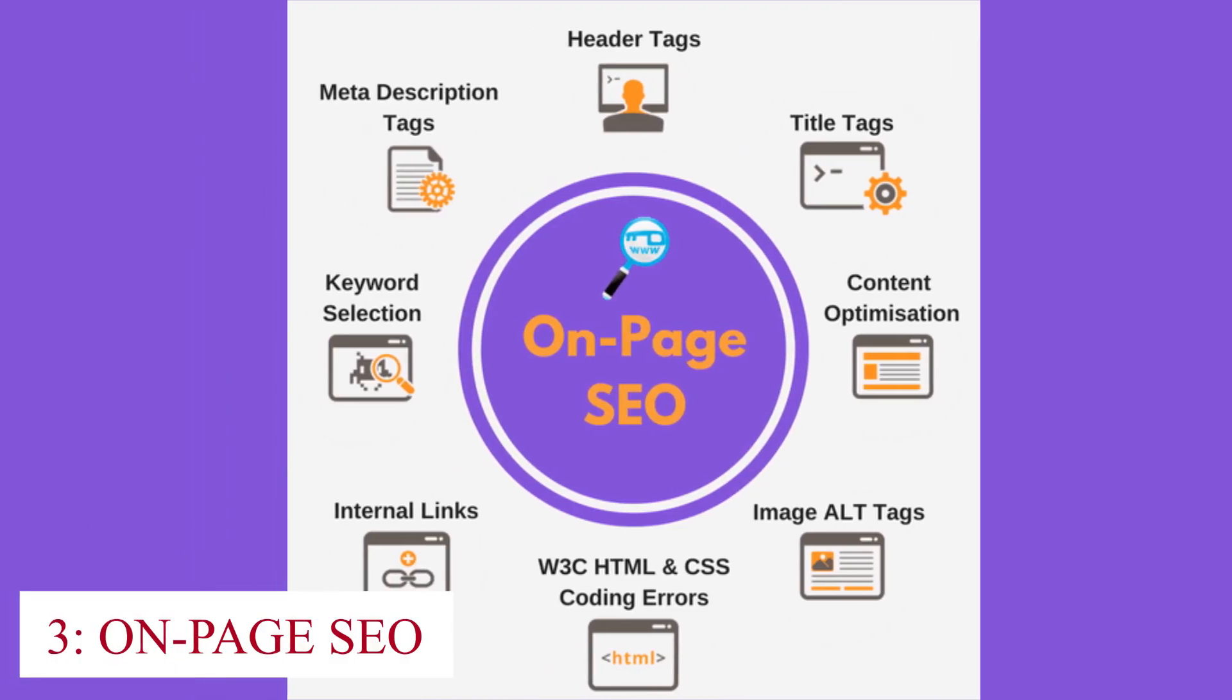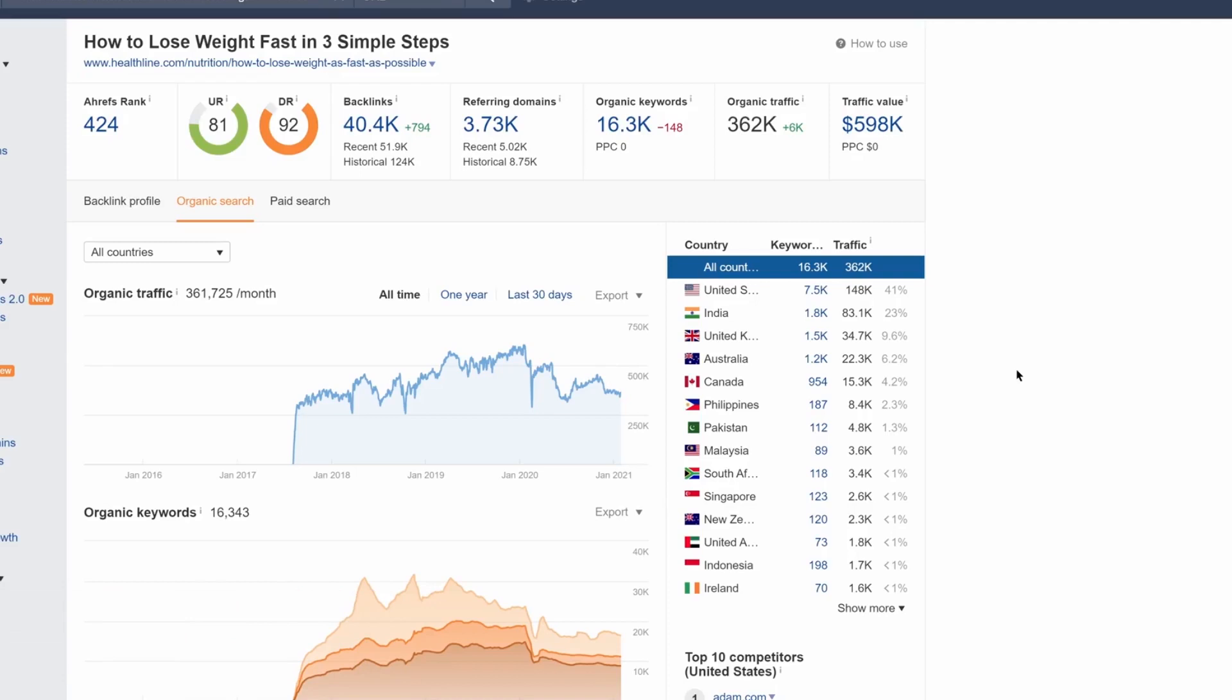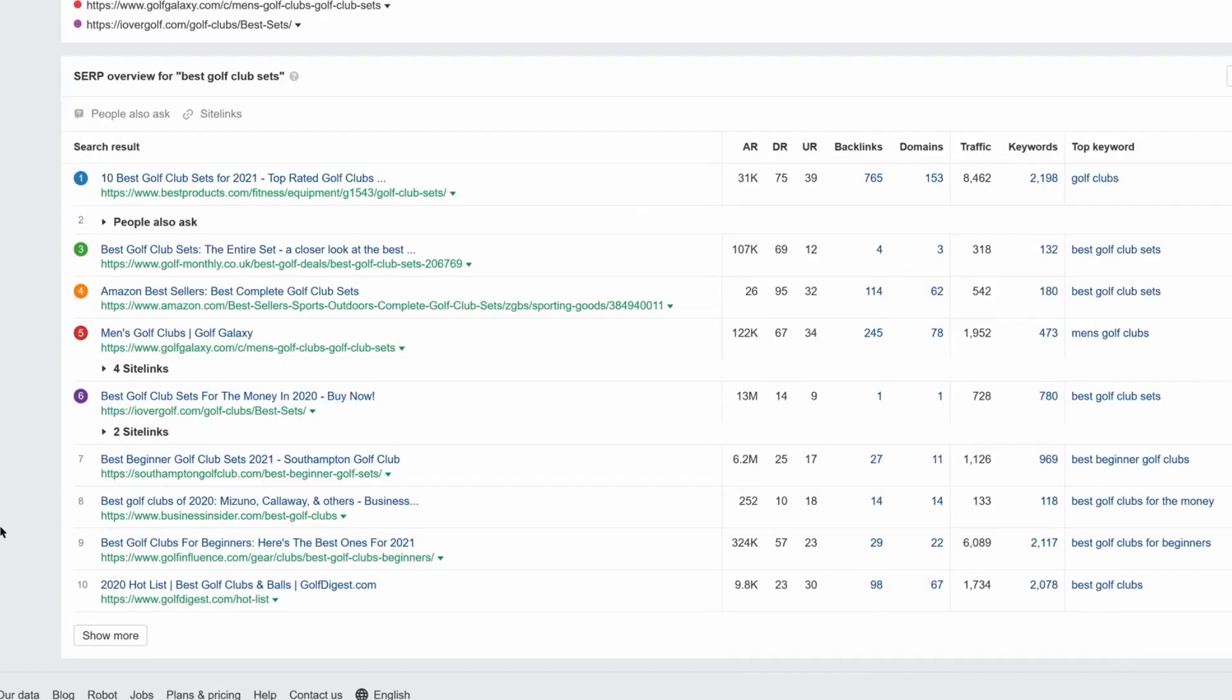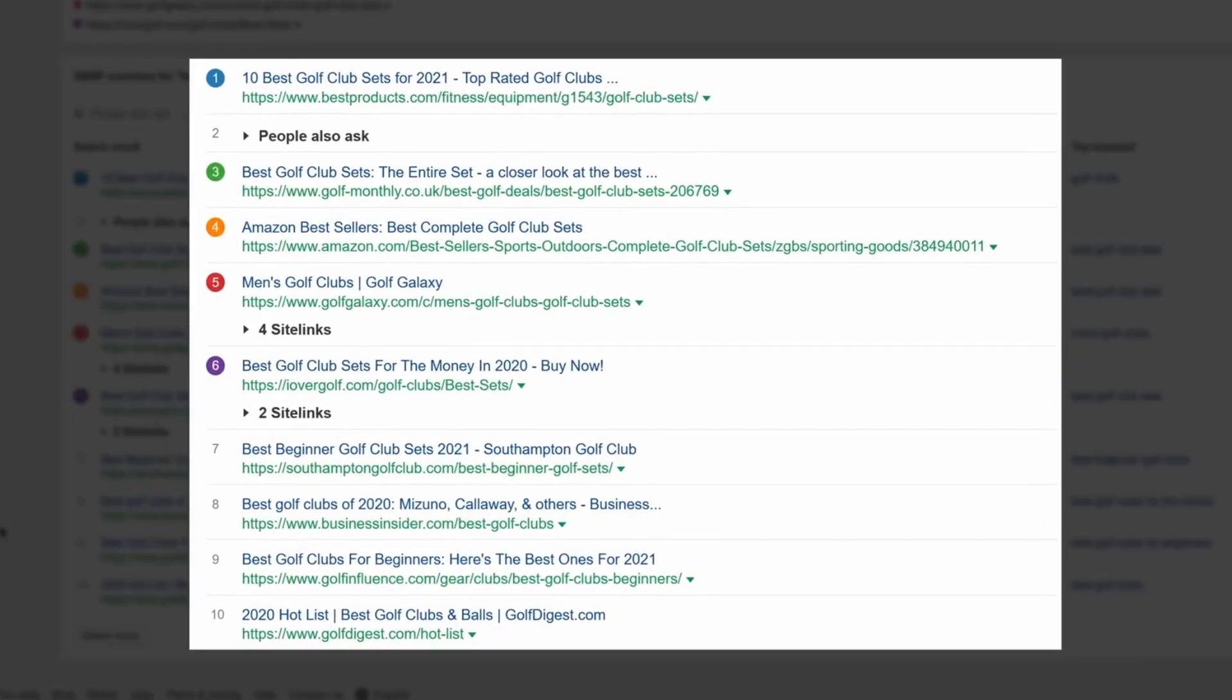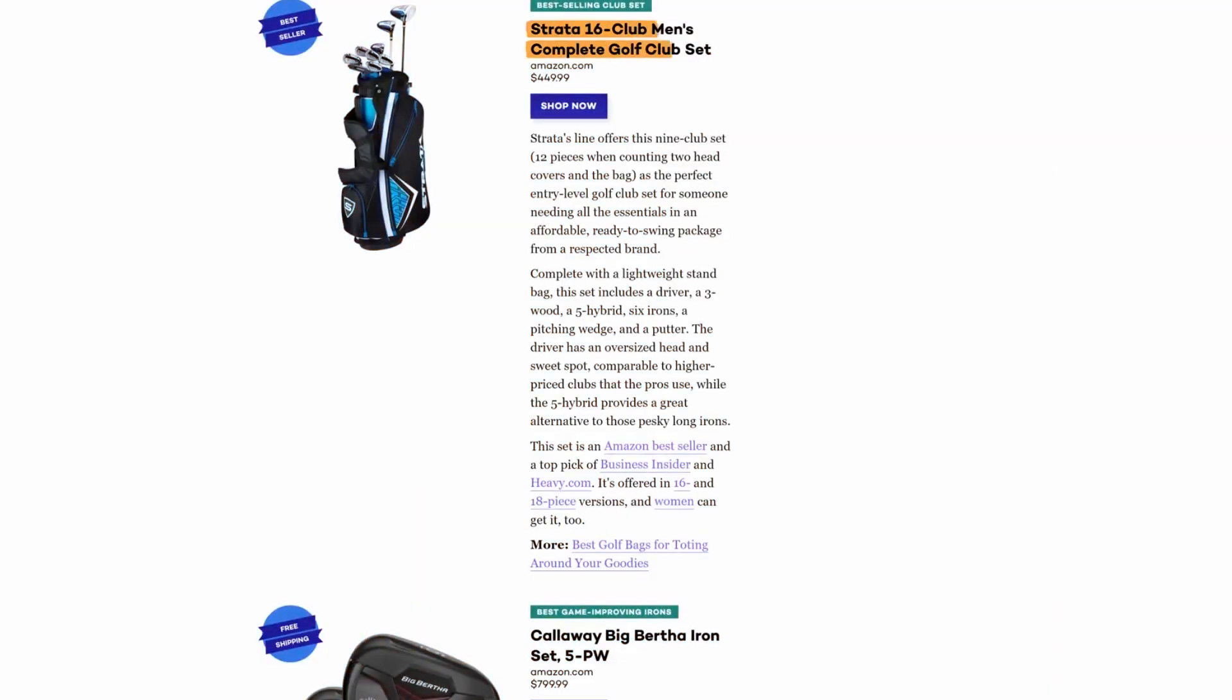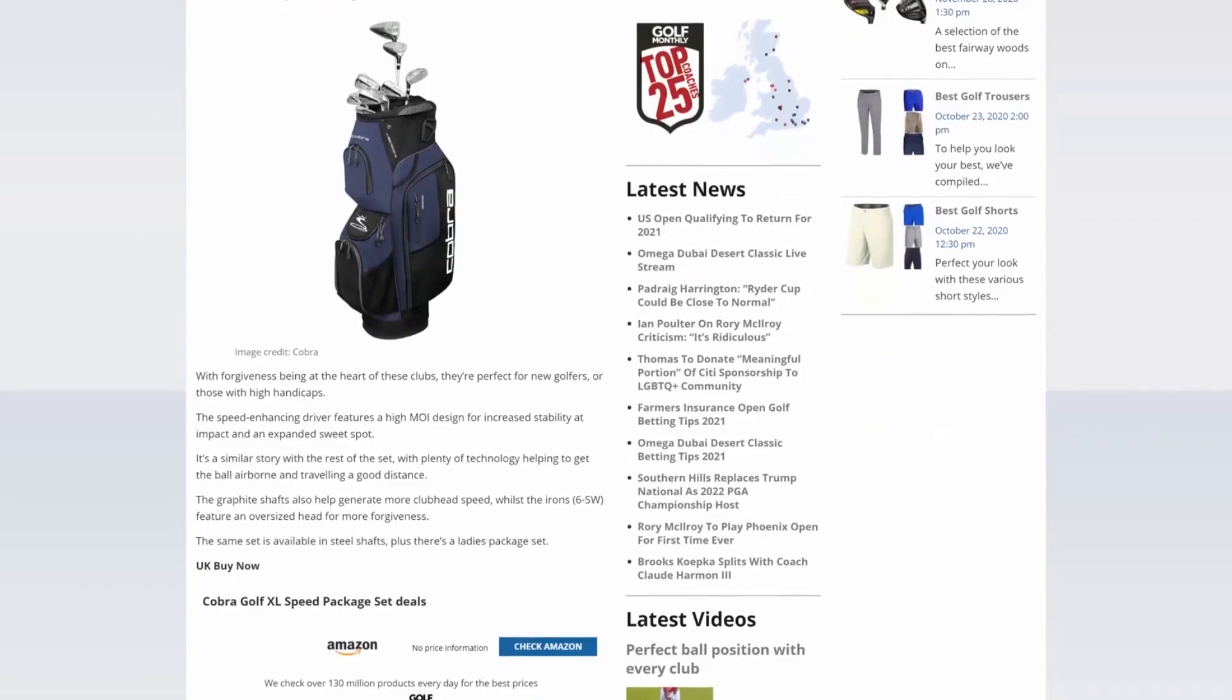On-page SEO: In the realm of SEO, we've already covered how AI is revolutionizing keyword research and competitor analysis. Now let's zoom in on on-page SEO, another critical element of optimizing your website. With AI, the process of fine-tuning your on-page elements becomes a breeze. Imagine having an AI assistant that can crawl your website, analyze every nook and cranny, and pinpoint areas for improvement, all in the blink of an eye.